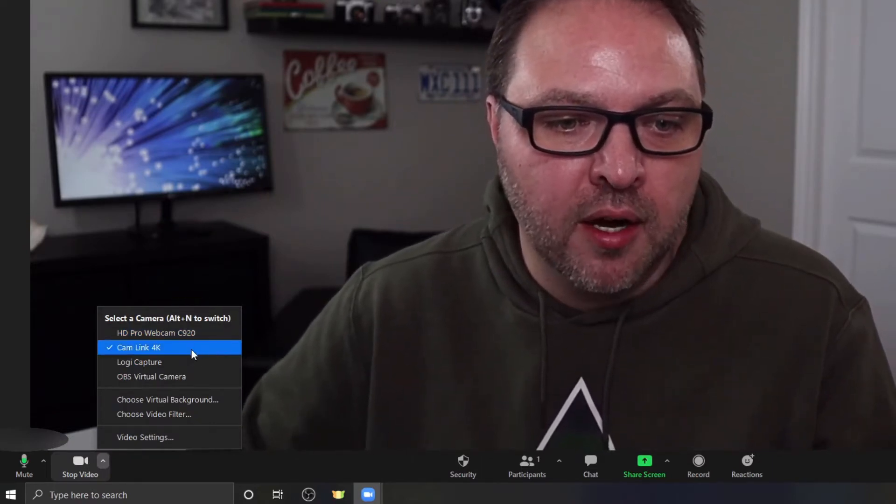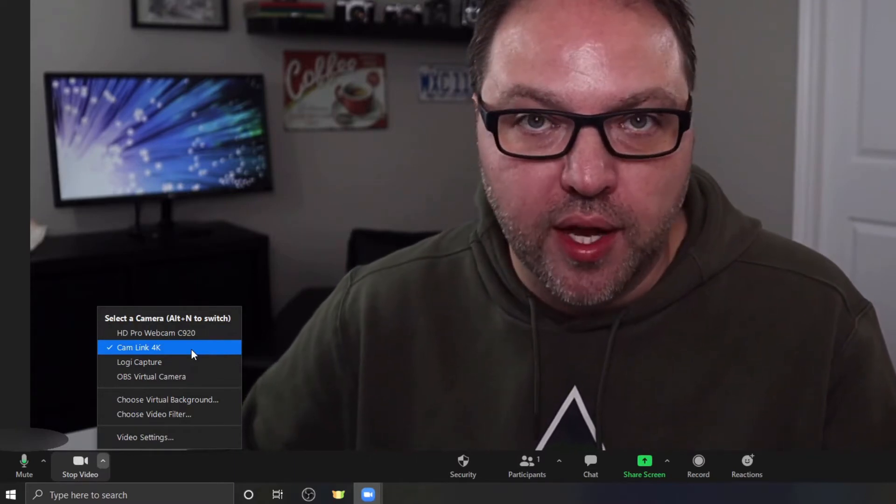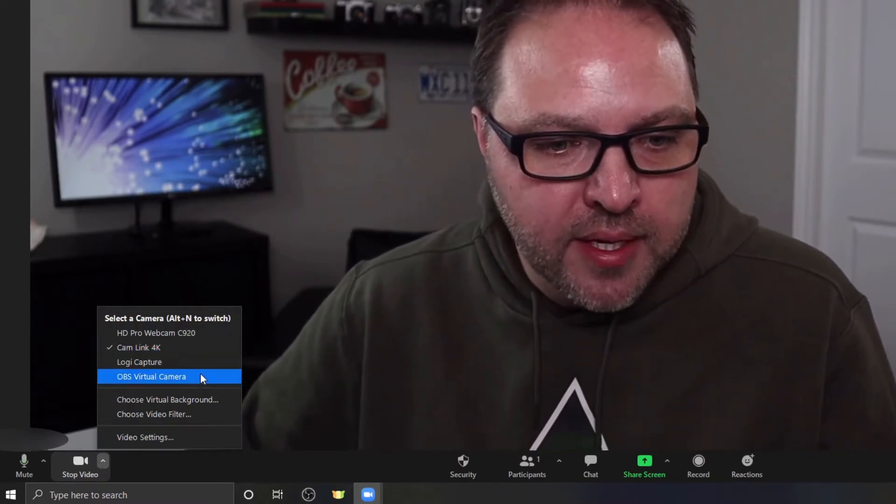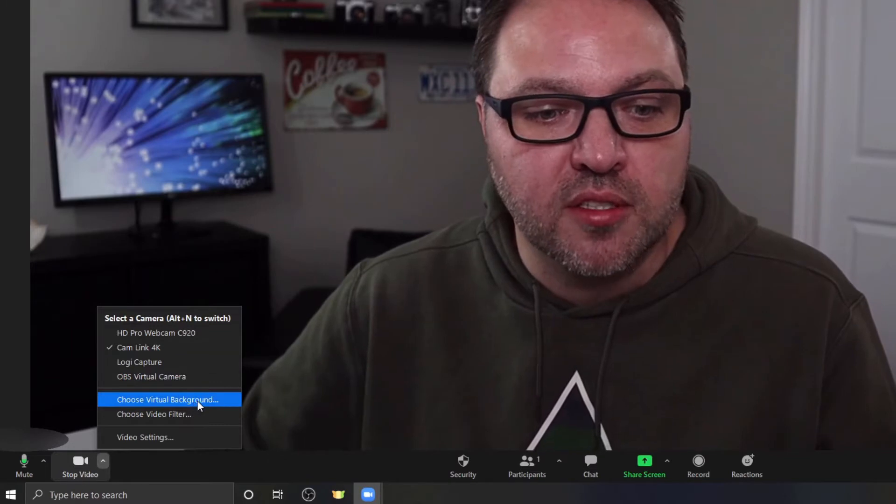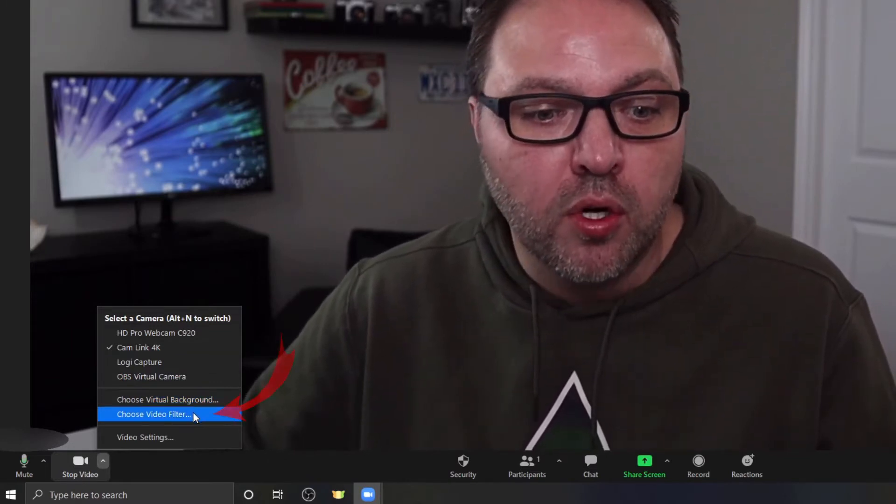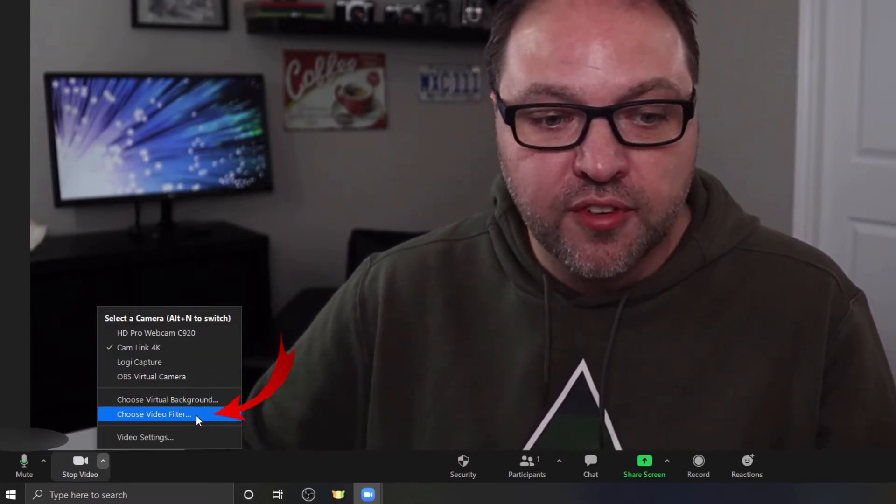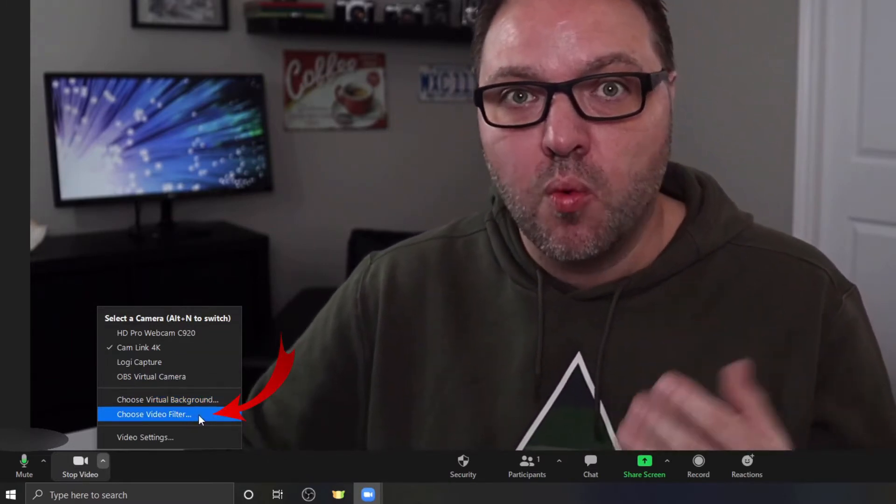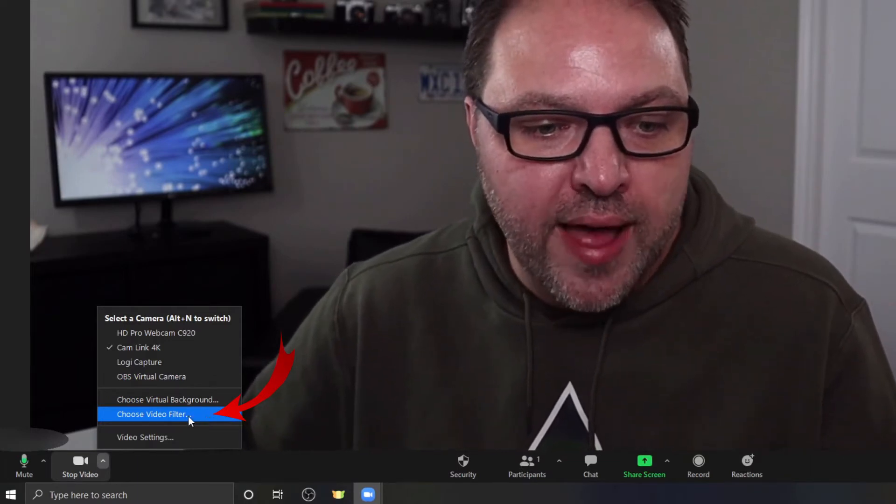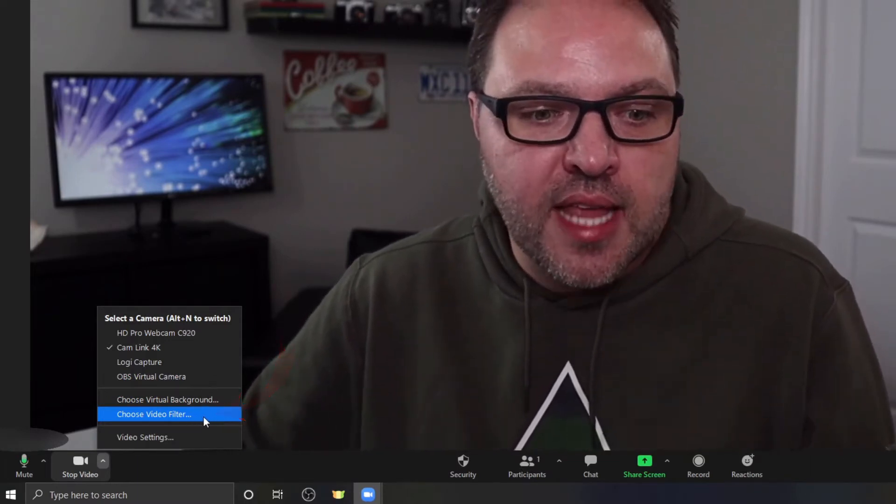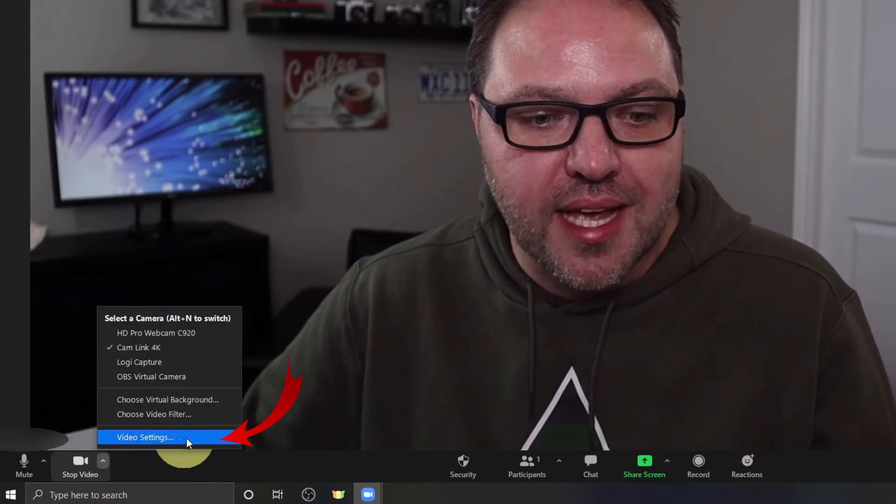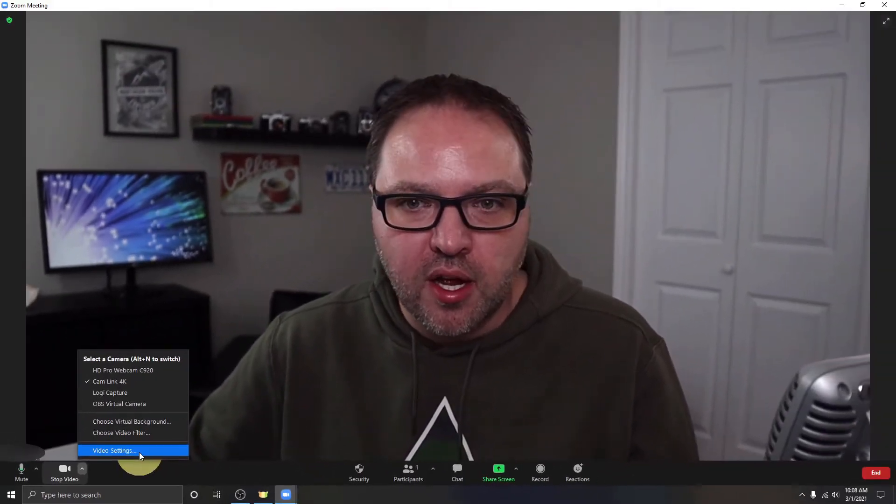So maybe you have a webcam in here. I'm using this one, the Cam Link 4K with my Canon camera. But down below that you should see a few different options: Choose Virtual Background or Choose Video Filter. Choose Video Filter is the one we're looking for today, so you could go ahead and select that.